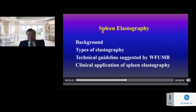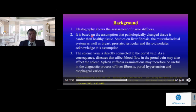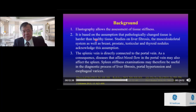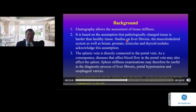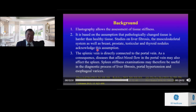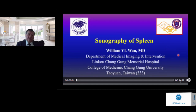Now let's discuss spleen elastography. Background: elastography allows assessment of tissue stiffness, based on the assumption that pathologically changed tissue is harder than healthy tissue. Studies on liver fibrosis, the musculoskeletal system, and nodules of the breast, prostate, testicles, and thyroid acknowledge this assumption.